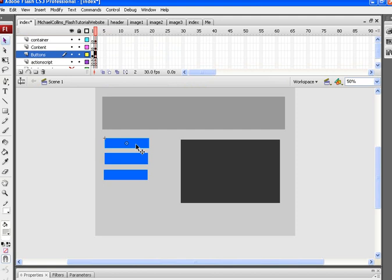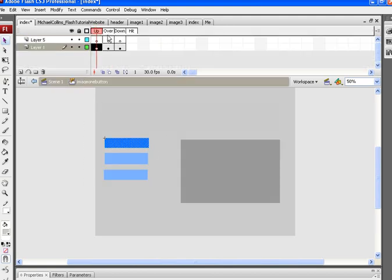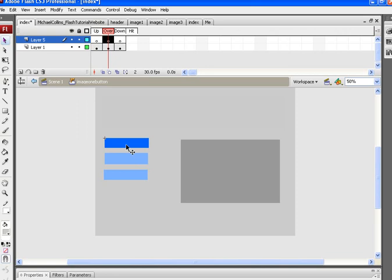Whatever you put on the up frame, you're going to see it right here. Over is when you roll the mouse over, you're going to see something pop up. Down is when you click on the button and hold the mouse down on it, you're going to see whatever it is pop up.